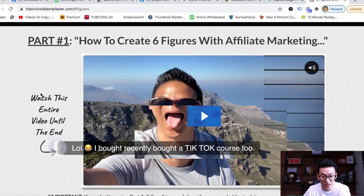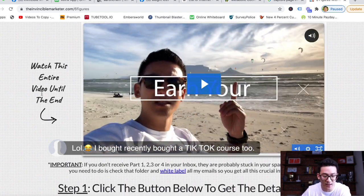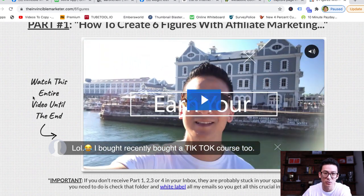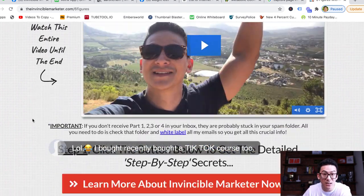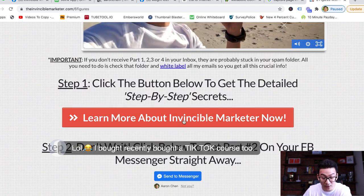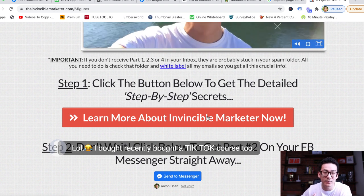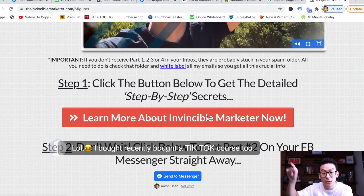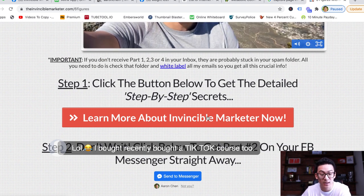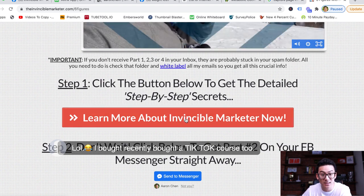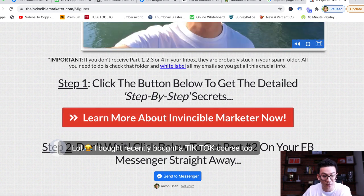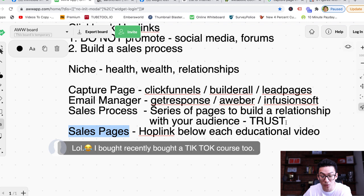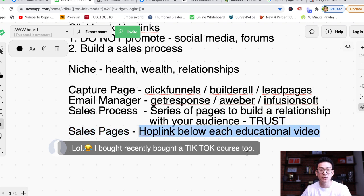Below each educational video, you drop your hoplink. Let me show you an example of one of my pages. This is a value page — you don't have to make it as fancy as mine, even a very simple page will work. Below this page, after I teach someone a little bit about affiliate marketing, I link them directly to whatever I'm selling. I sold Clickbank products for two years and made over $20,000 a month this way. You add value, teach them a bit about what they want to know, and drop your hoplink below the video.